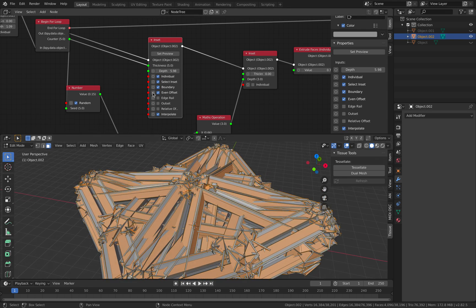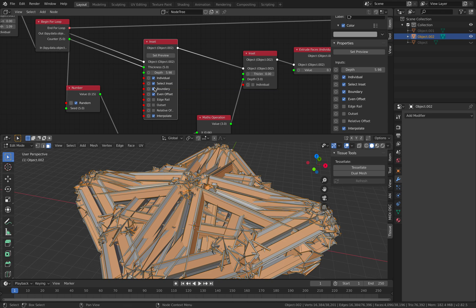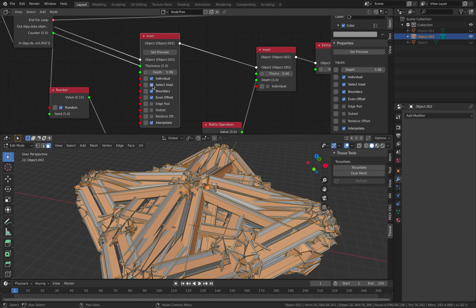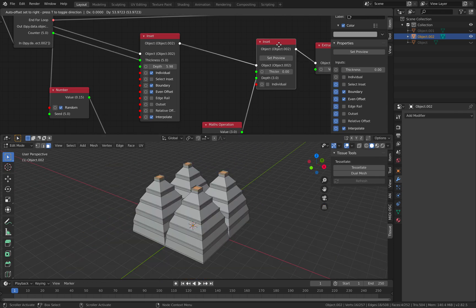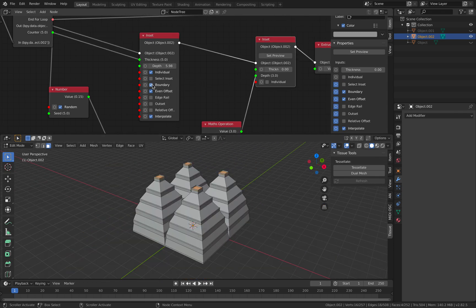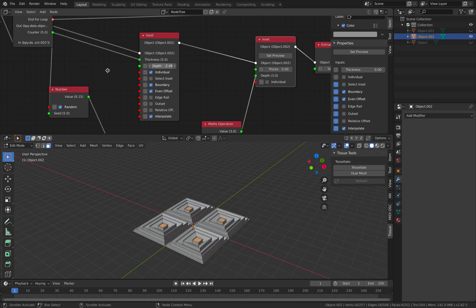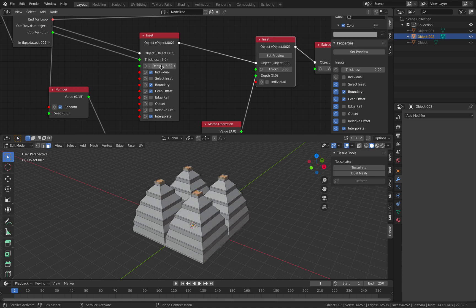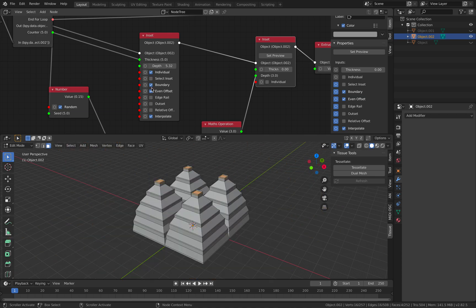This is why I think the inset node is really interesting, because it has a lot more options if you reveal all of them - you're going to have a lot more things to play around with. If you enable 'select inset', what happens is that after this operation the next selection will change - it will select the actual inside, that's why we get this weird result. Another thing with inset: you can go minus if you enable boundary or outset.